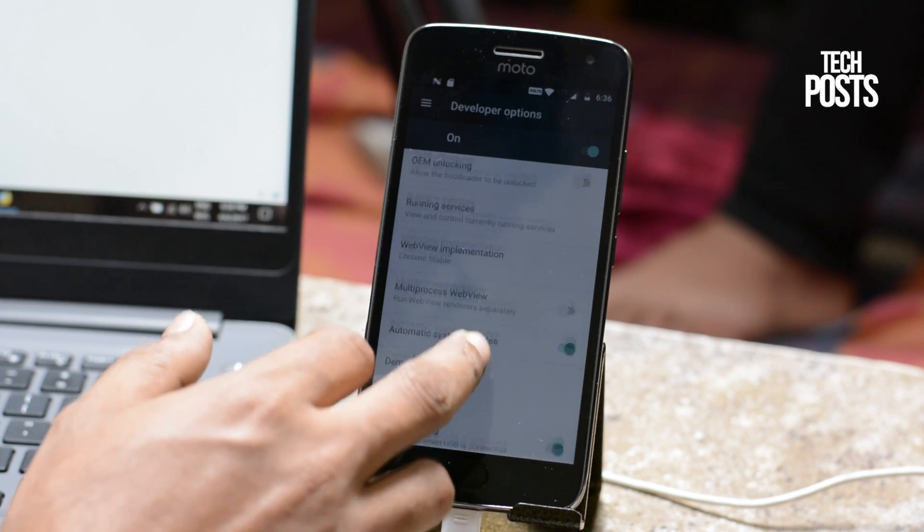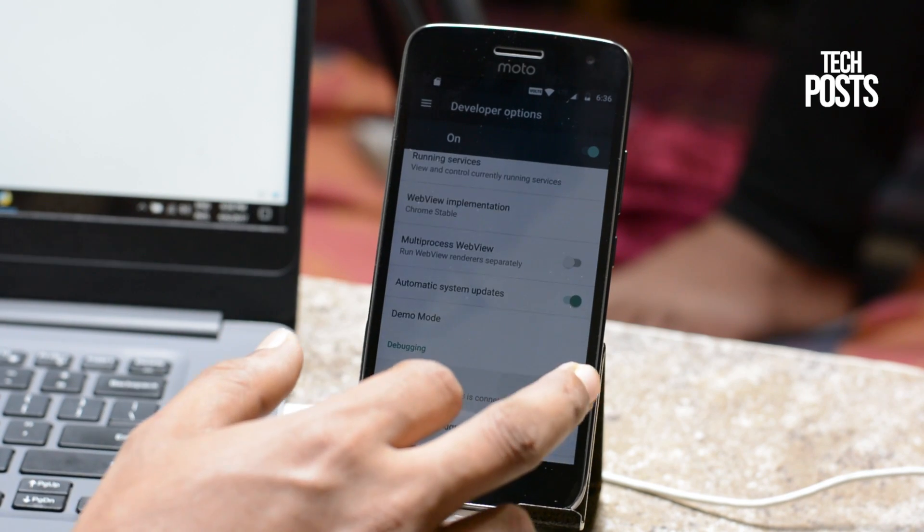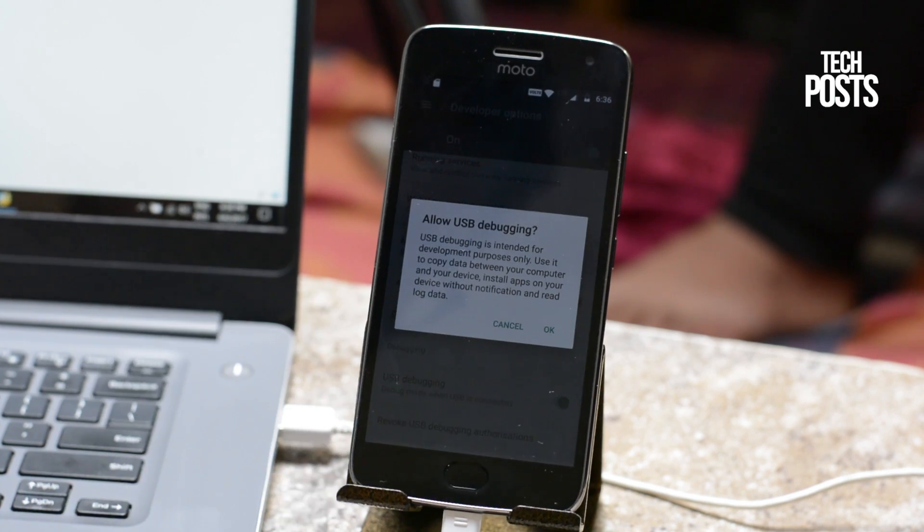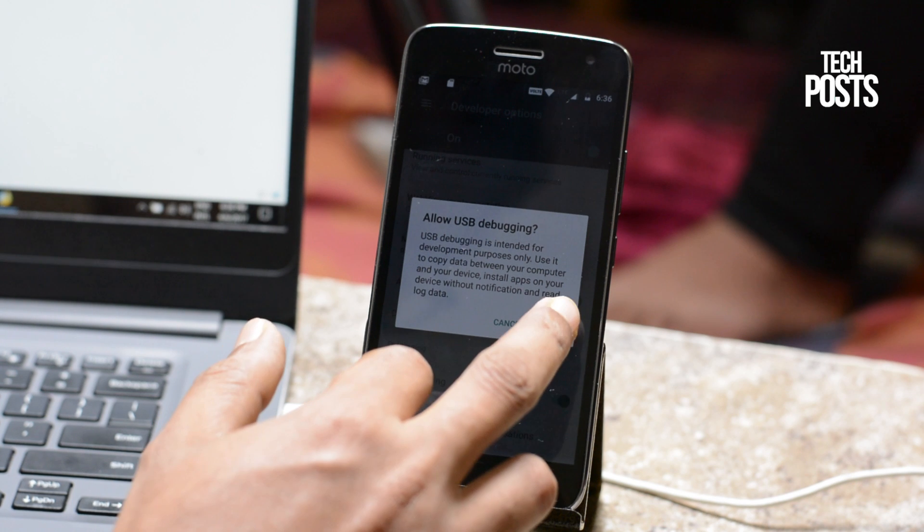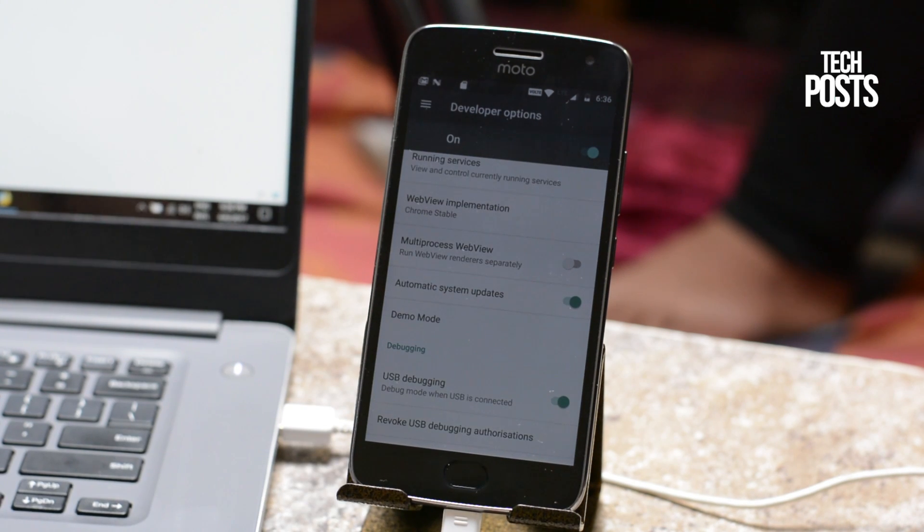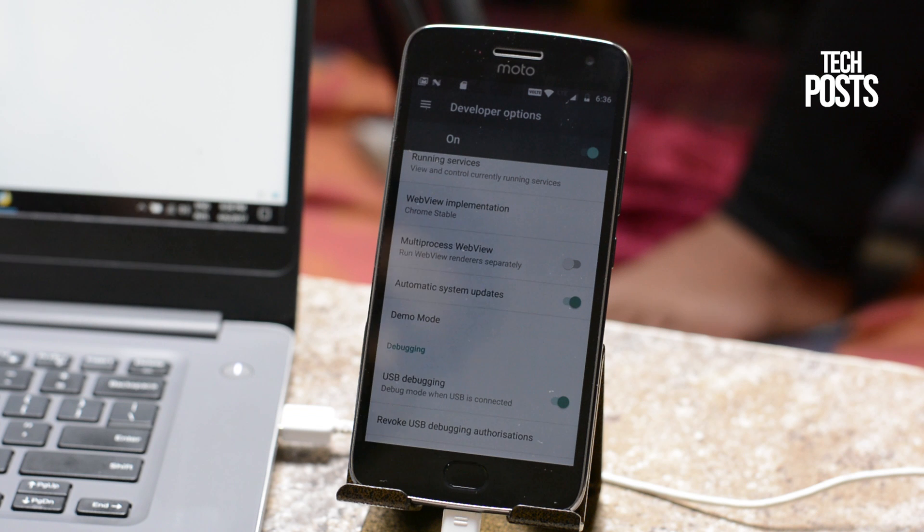Then just turn on the USB debugging inside developer options and go ahead and connect the USB cable to your Windows PC and your Android device.